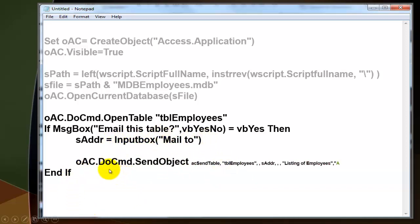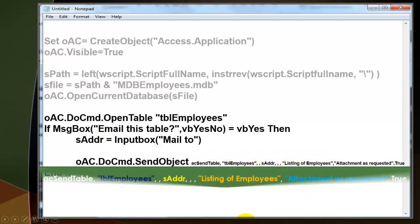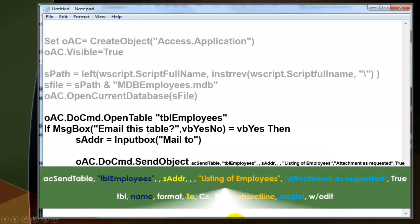Then you use the DoCmd again like we did before, but this time with the SendObject subroutine. And it has a whole bunch of arguments. Let me explain them.